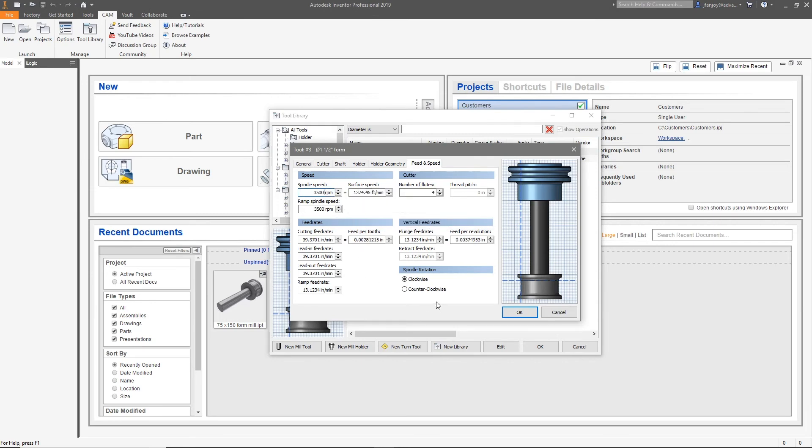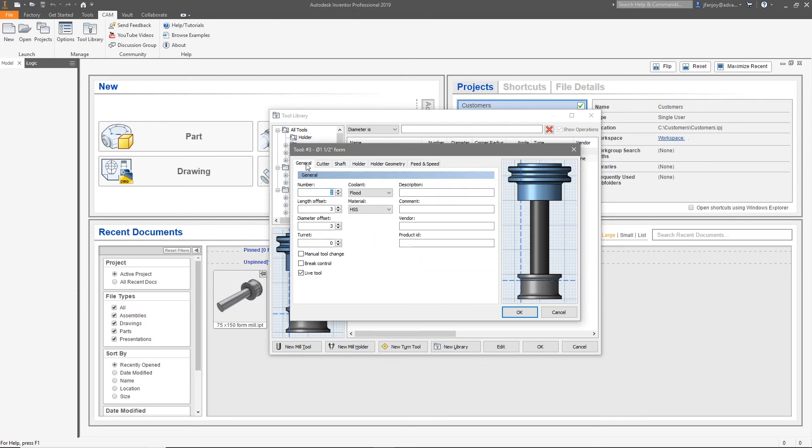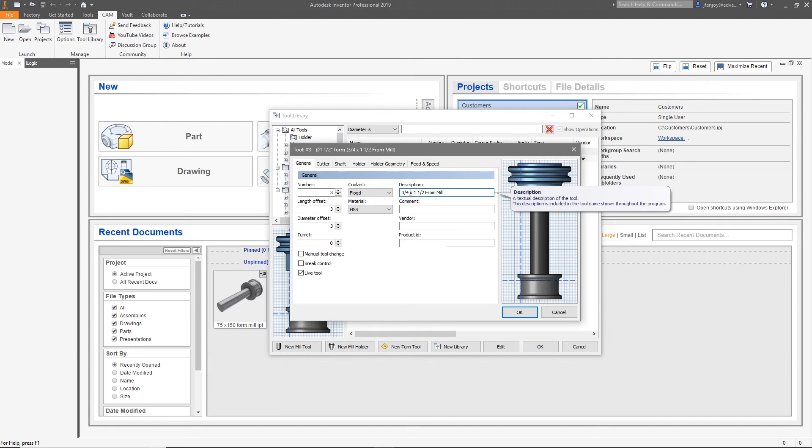On the general tab, enter information in the description in order to search for your tool later. I like to create a description that's unique for this tool. I also add comment information and vendor information in this window as well. Here you can also add the material of your cutter as well as coolant options.